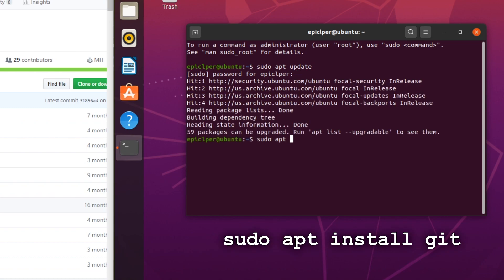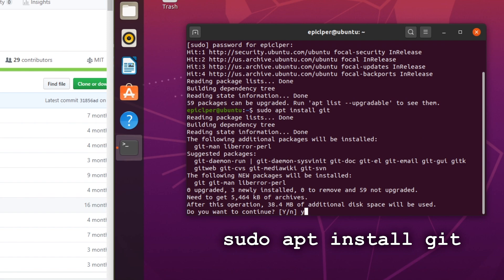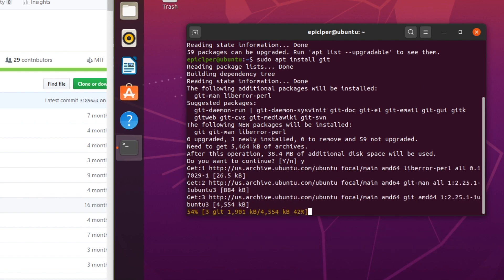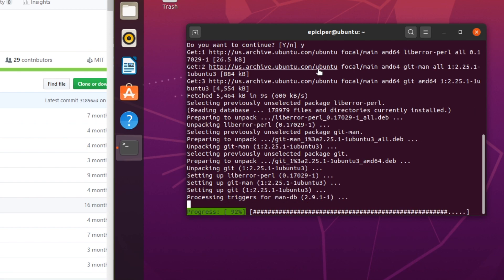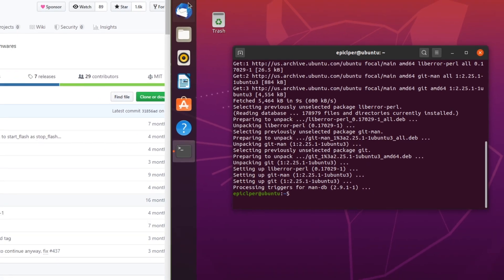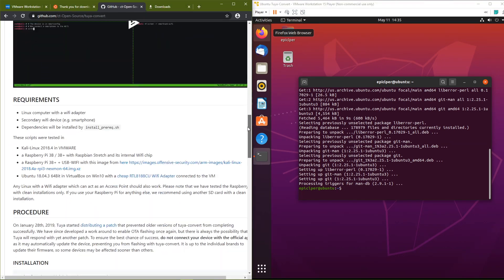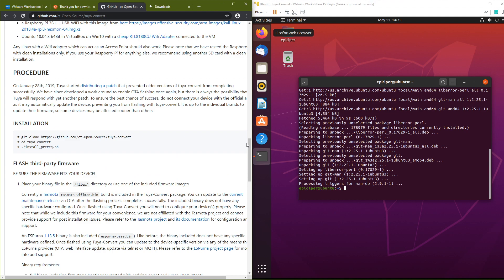Once the first command finished, type in the second command which is shown on screen right now. You may have to confirm this by pressing Y. Once the second command finished, you can go to the GitHub page, scroll down to the installation and then copy the first command.